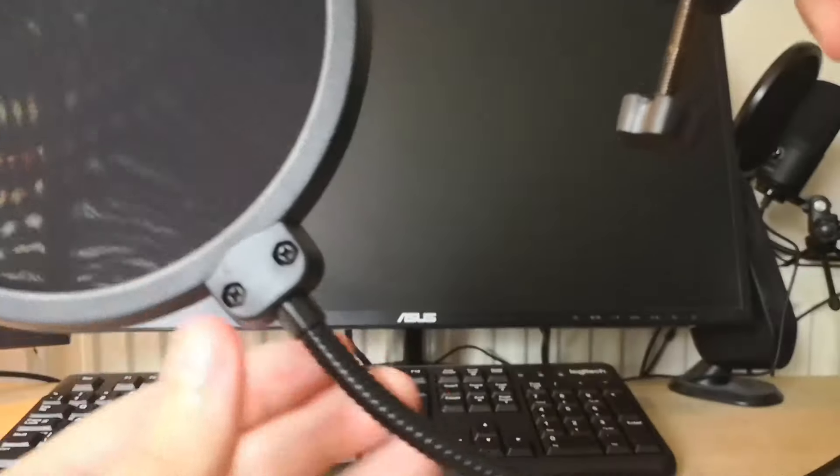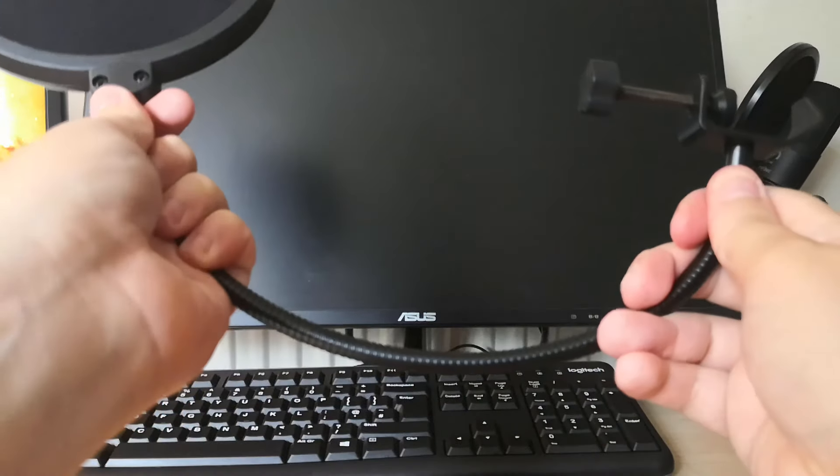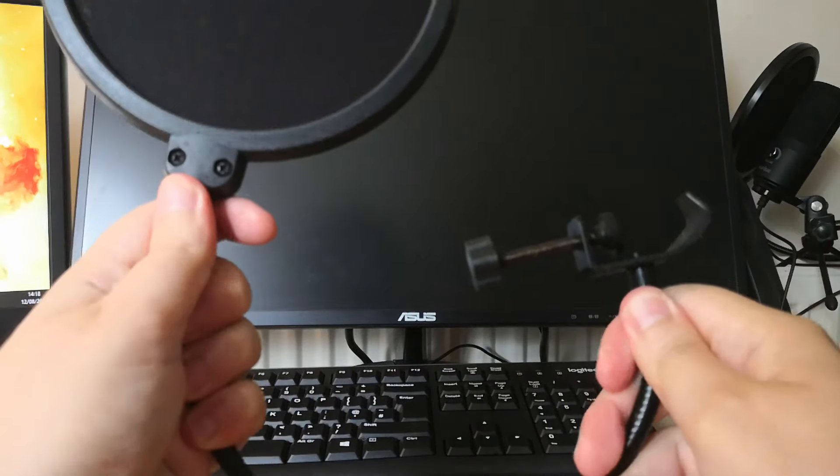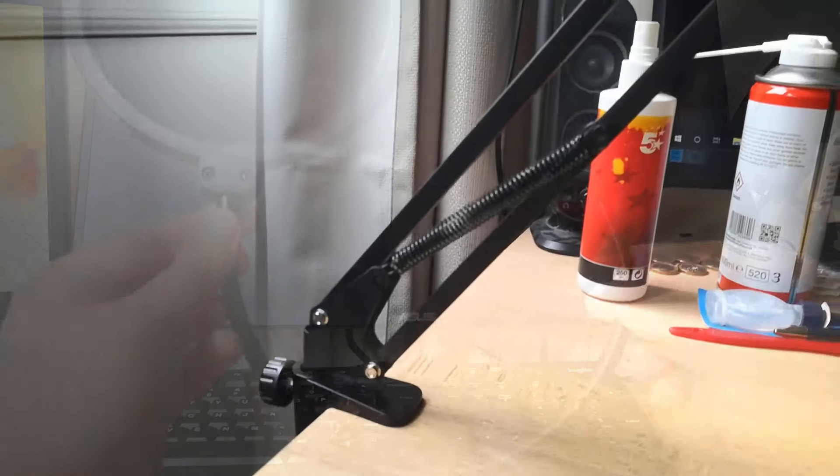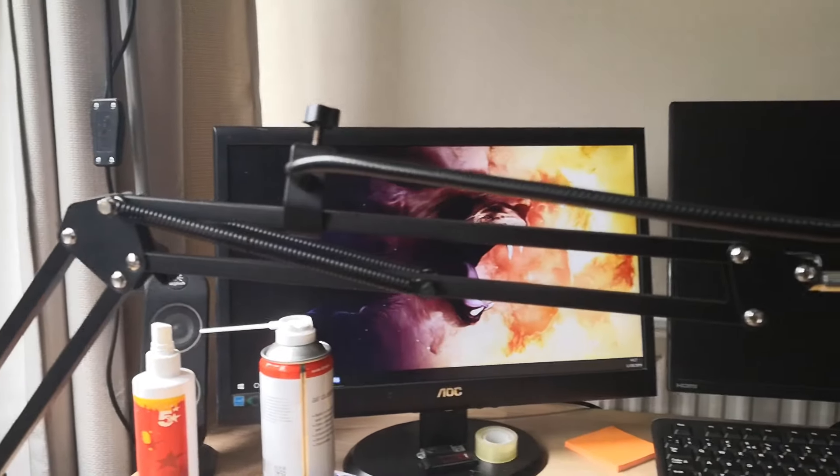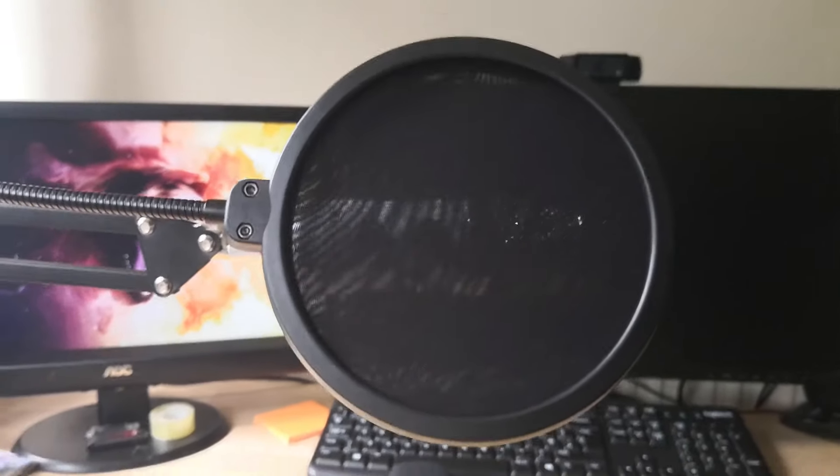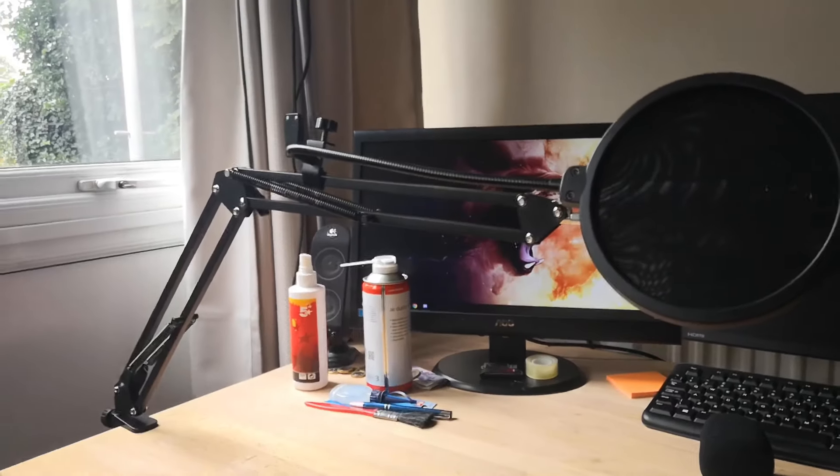The mic stand itself, like the pop filter, is rigid but also flexible enough to move into position. The stand can also rotate and go up and down to fit your needs too.